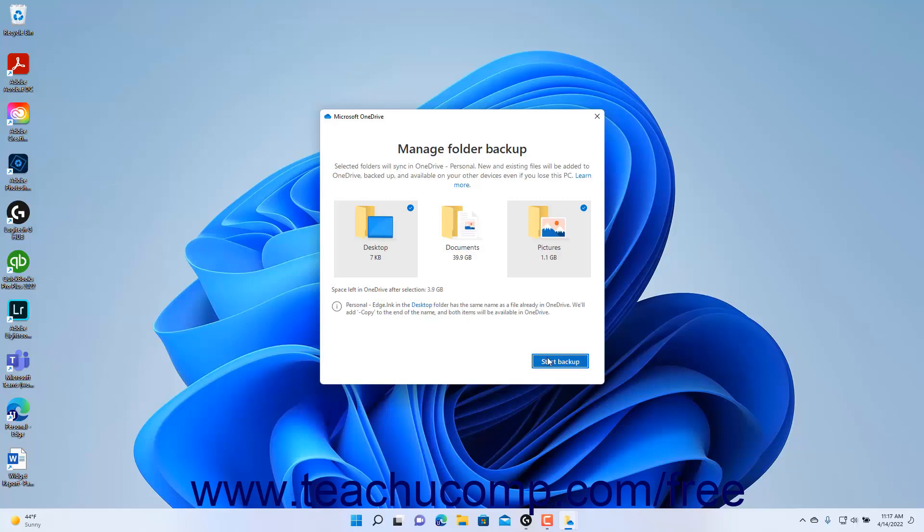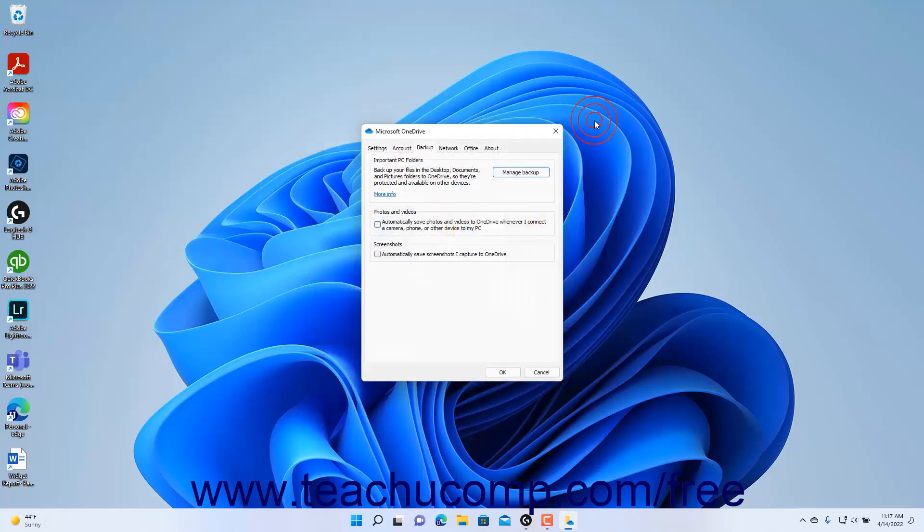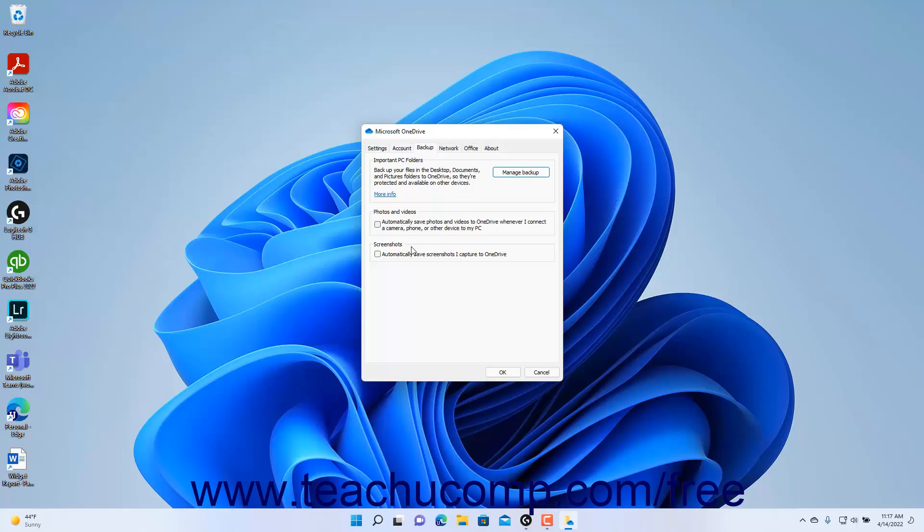Alternatively, to close the Manage Folder Backup window without making changes, click the X button in its upper right corner. To enable or disable automatically saving photos and videos to OneDrive and or screenshots to OneDrive, check or uncheck the checkboxes in the Photos and Videos and Screenshots sections of the Backup tab, respectively.